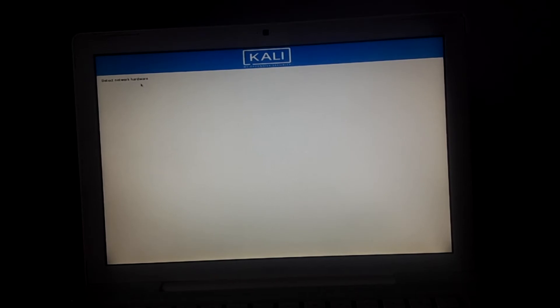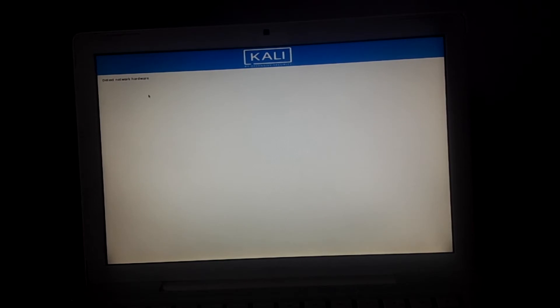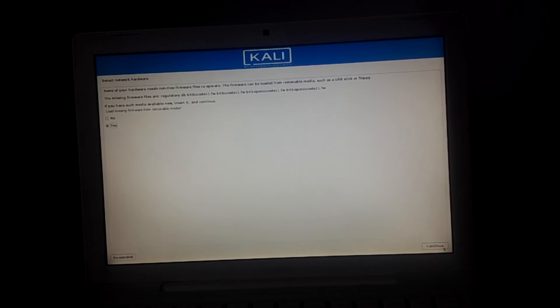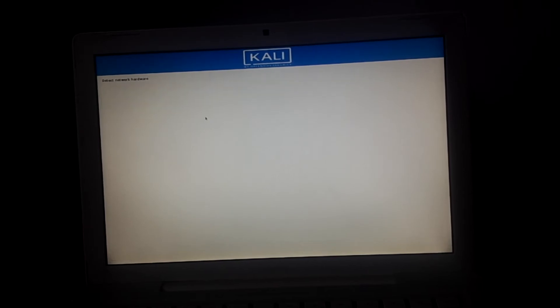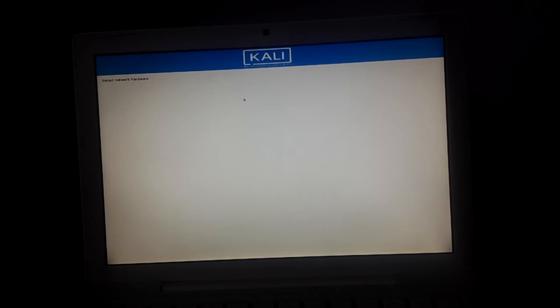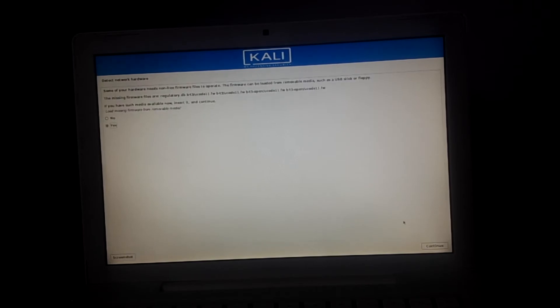When you reach here, you have to wait for some few seconds for the system to detect. When you reach, say yes and continue. You have to wait for it, then click continue.